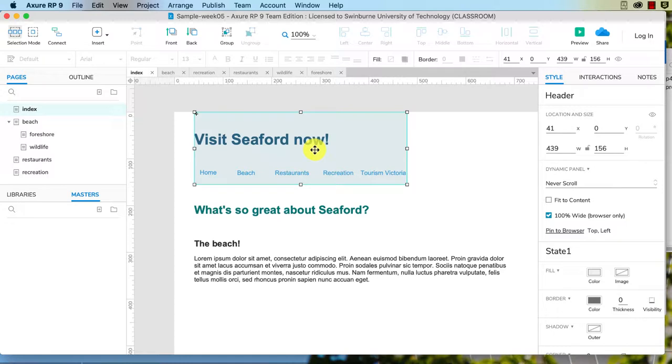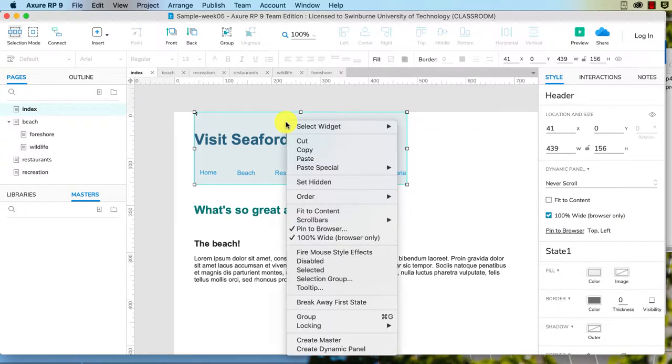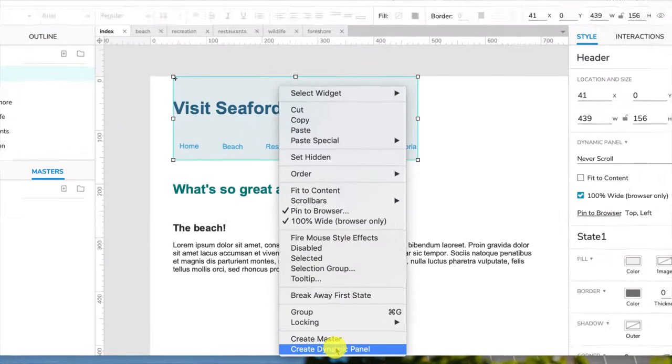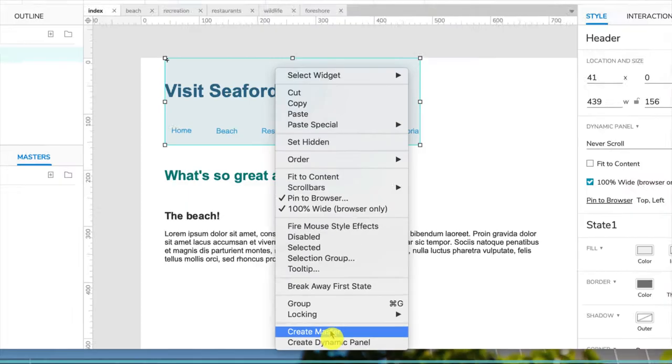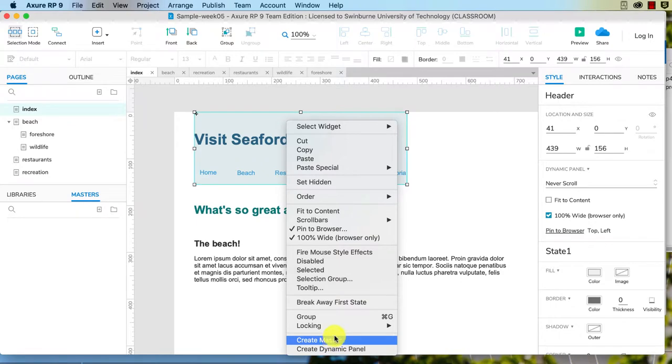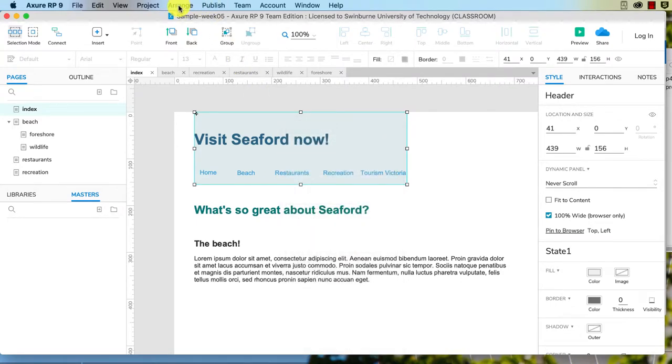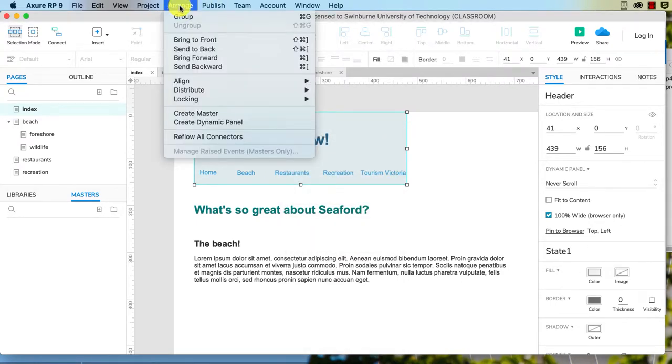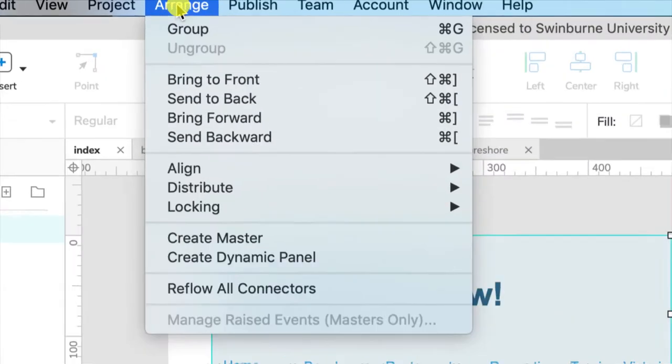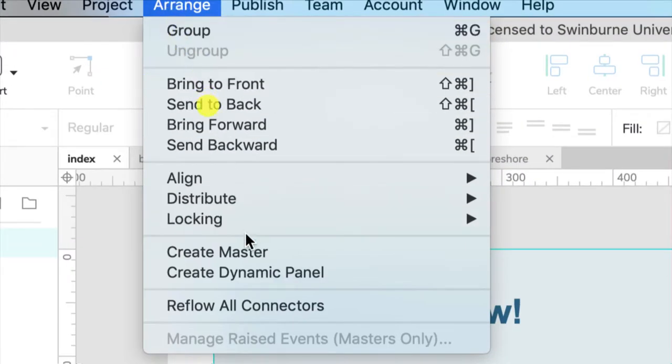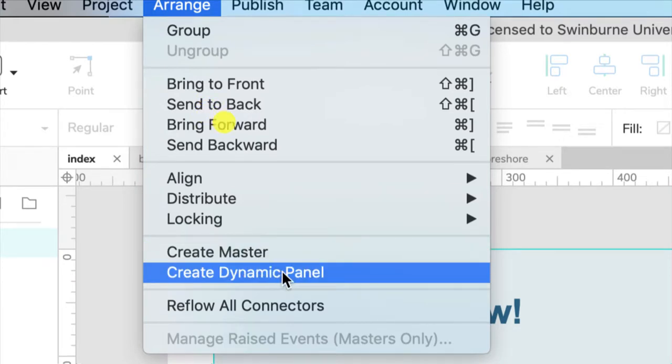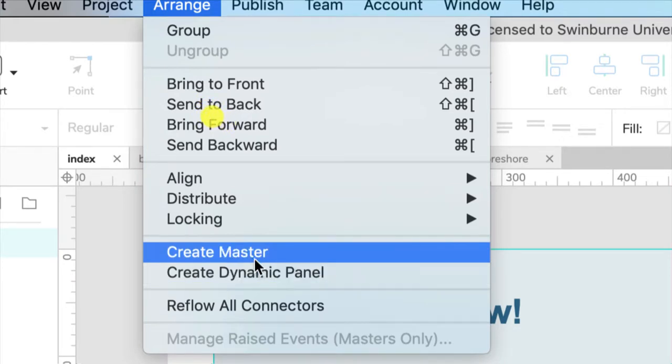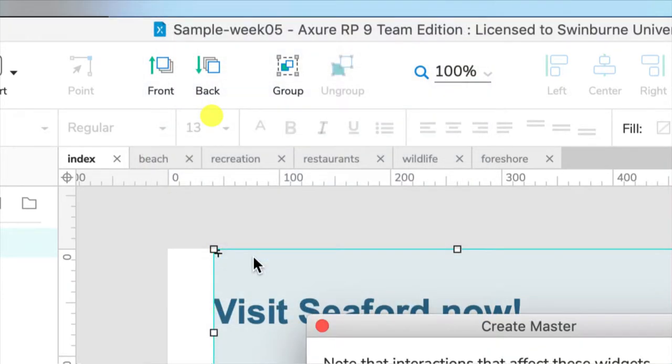Let's make a master. I can either select the dynamic panel that is my header, right-click and choose create master here, just above where we created our dynamic panel before. Or I can go into Arrange in the top menu, and again just above create dynamic panel which we used before, we're going to create a master.